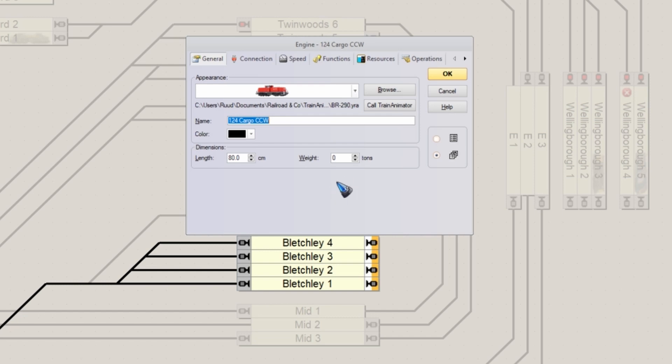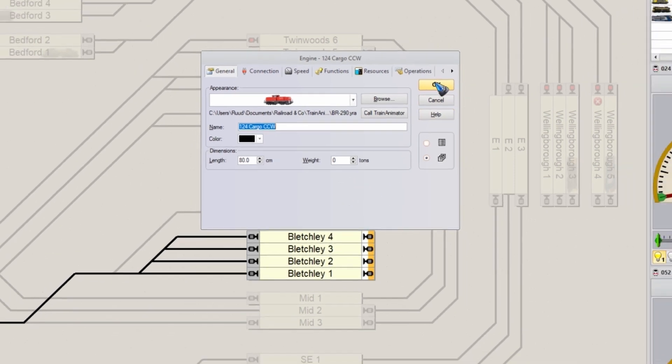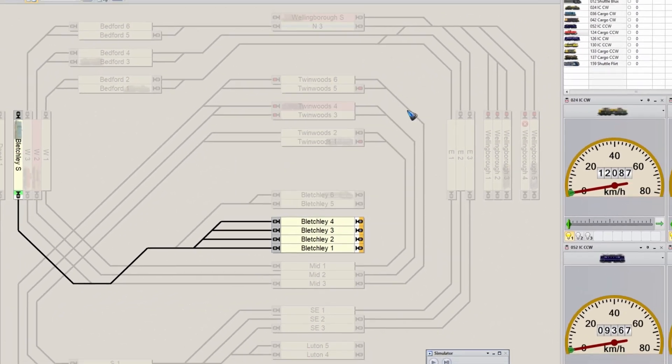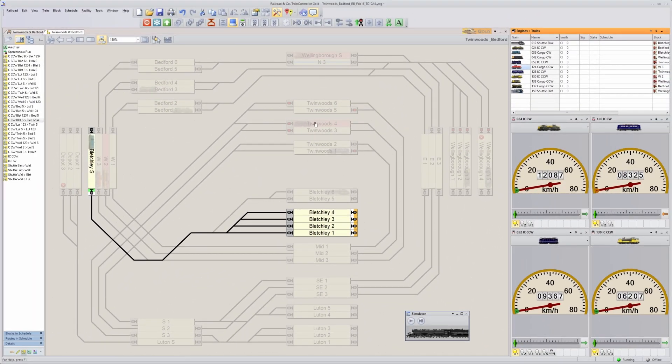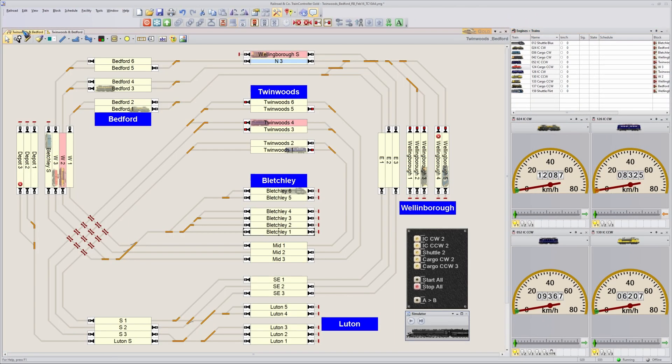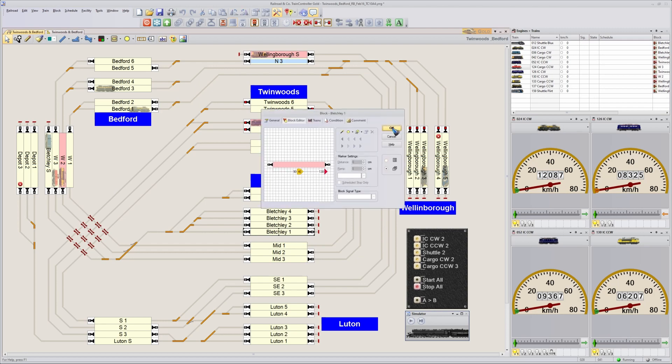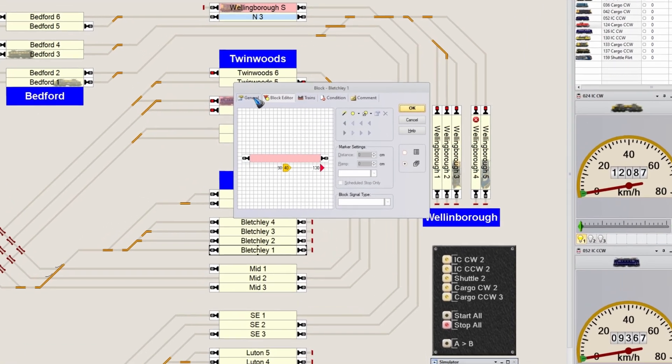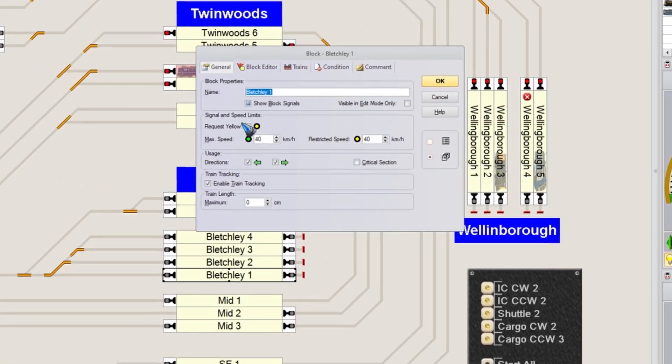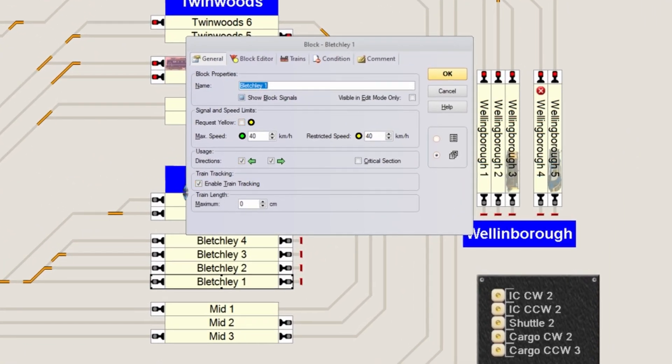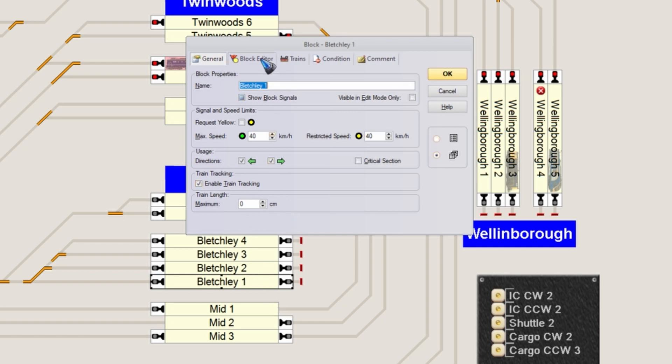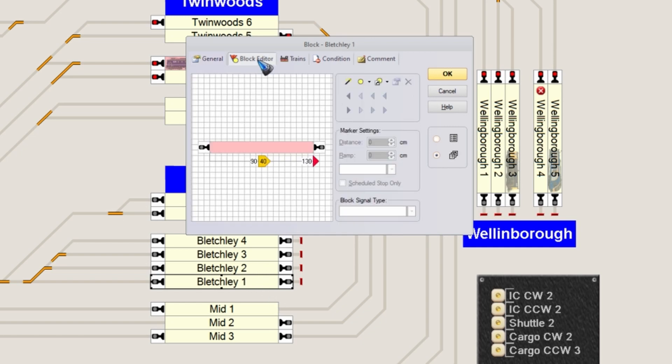Then we have to give these blocks a length. Let's go into the blocks. Double click a block. In the general tab over here with train length, we can enter the maximum allowed length of the train for this block. Also we have to take care that our stop position is such that there's no conflict there.